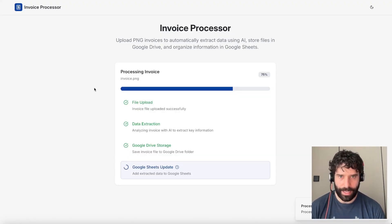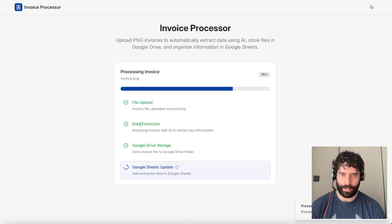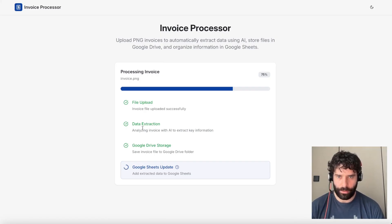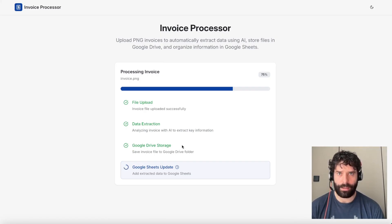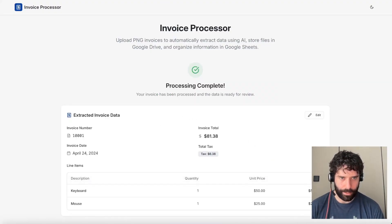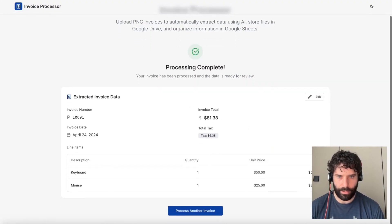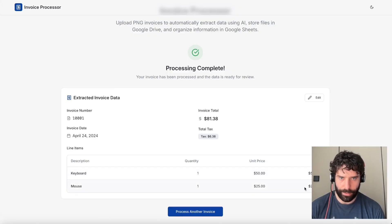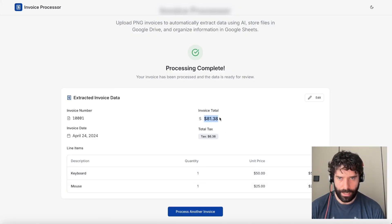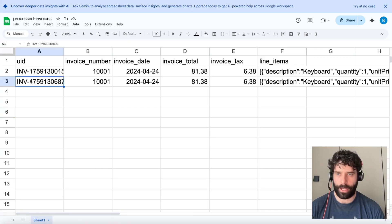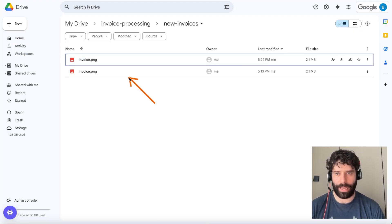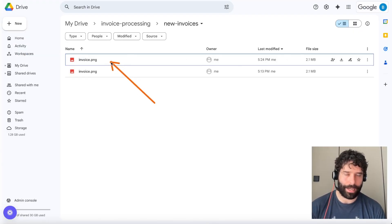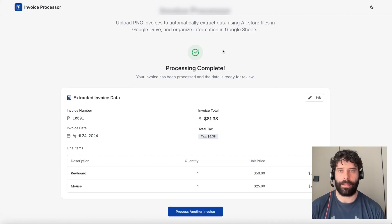So I've given the exact same invoice as before that's been uploaded. The data extraction was lightning quick. Looks like it was added to the Google Drive. Nice. Processing was complete. I really like this little message. Looks like the data was the same as before. Keyboard 50 bucks. Mouse is 25, 8138, and 638. The new line was added over here. The exact same details. And then we had that next file added as well. So at this stage, you can go off and push this out to your team.